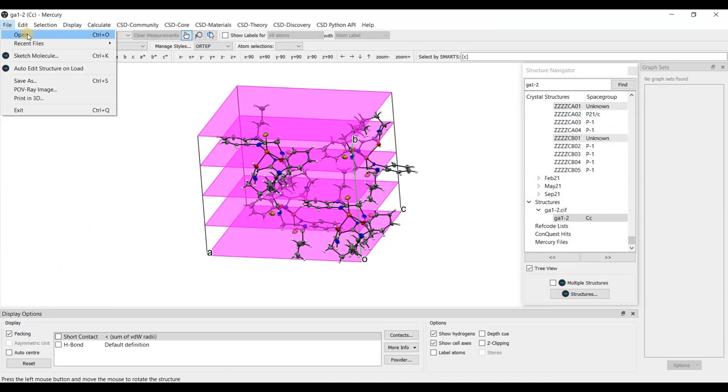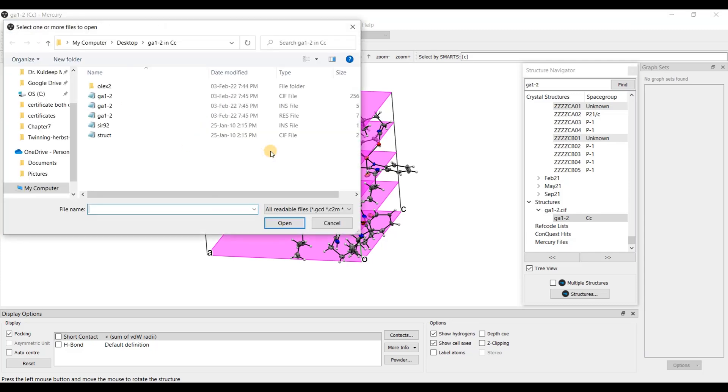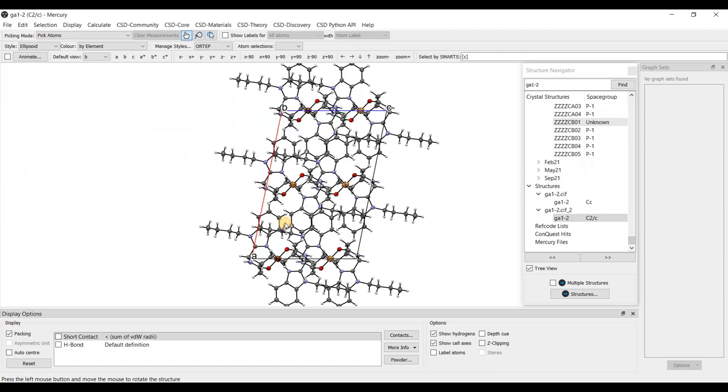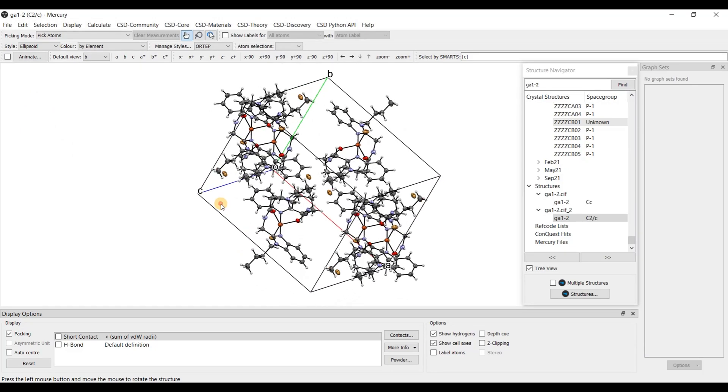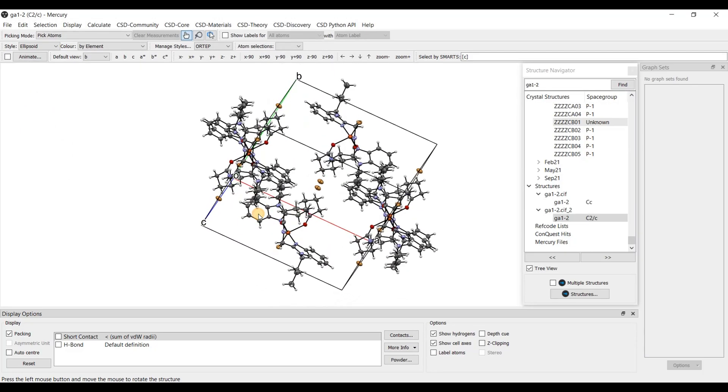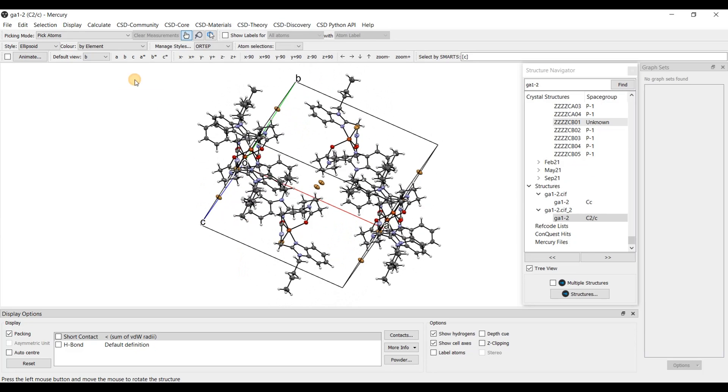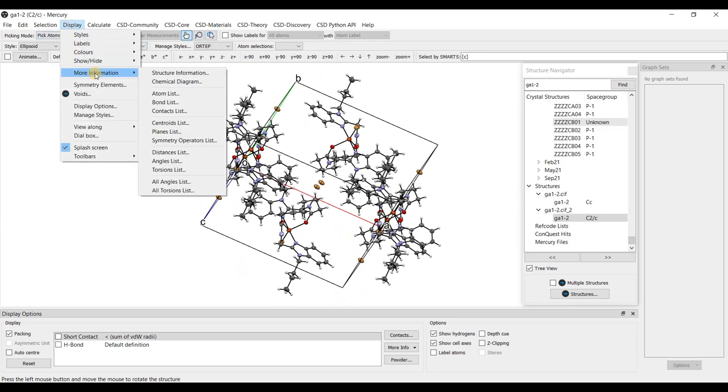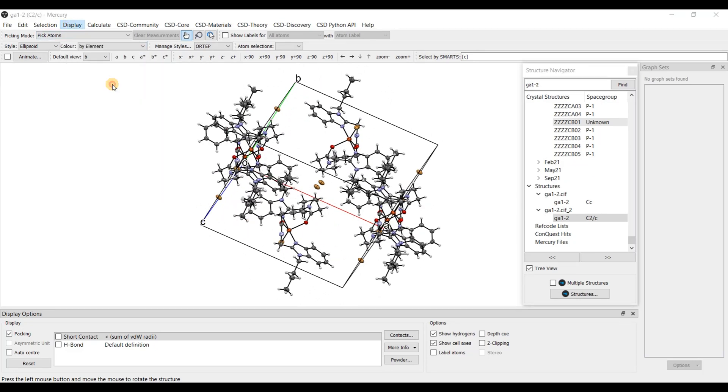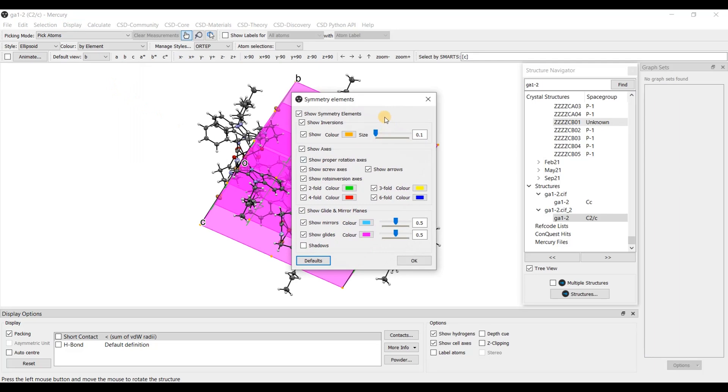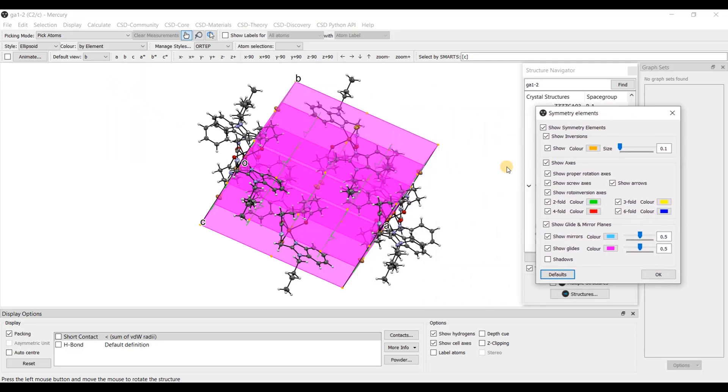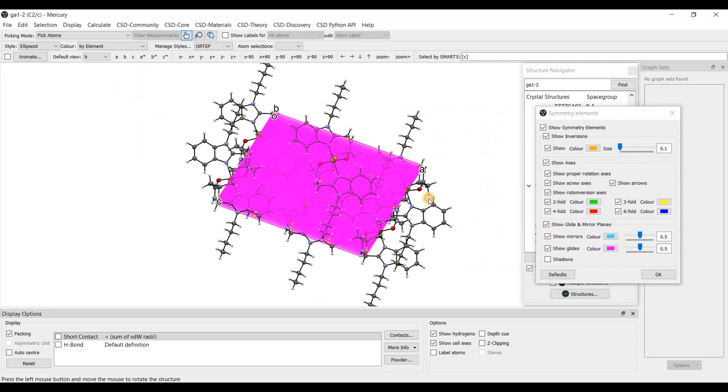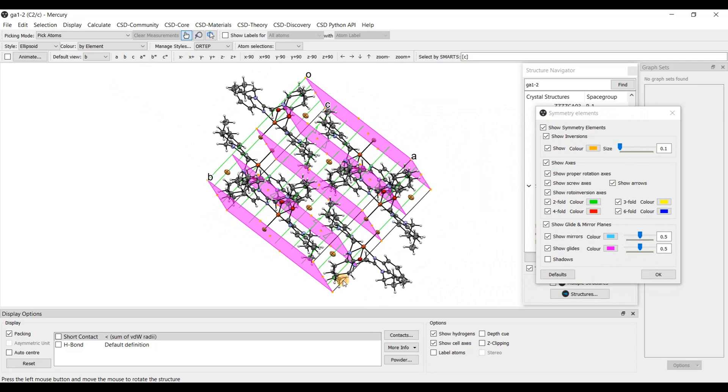File open. And now I open this CIF file. Okay. Now this is the unit cell in space group C2/c. Display, go to symmetry elements. Now I have the symmetry element, glide plane c.